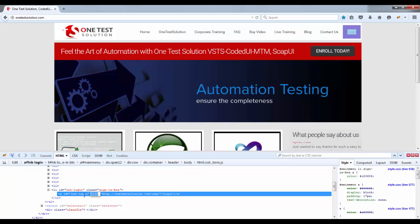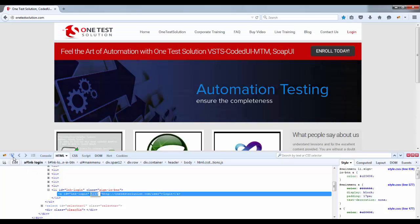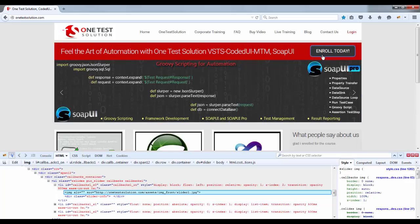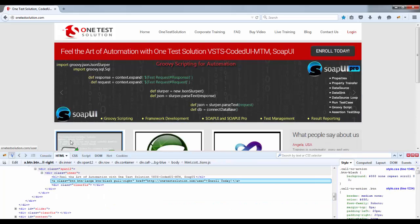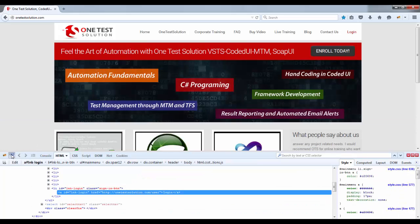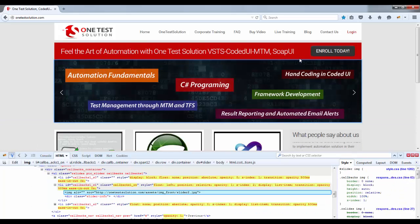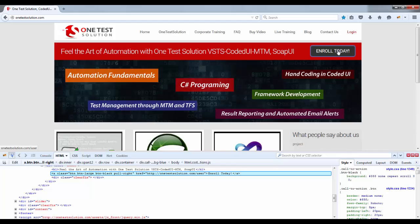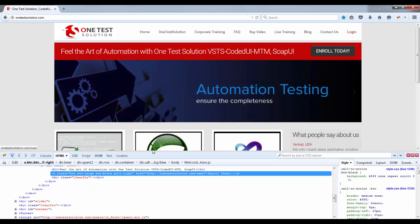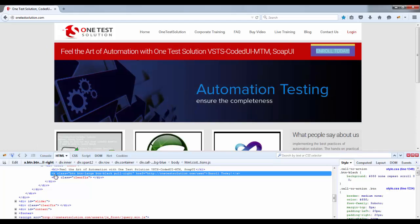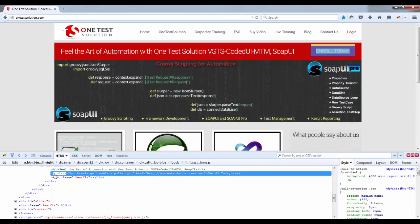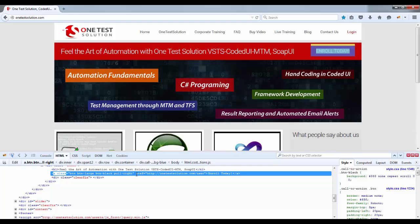So this tool, actually this add-on, helps locating the web elements or finding the properties of a web element. Let's see if I want to spy this Enroll. Just click on this and just drop on this enroll.